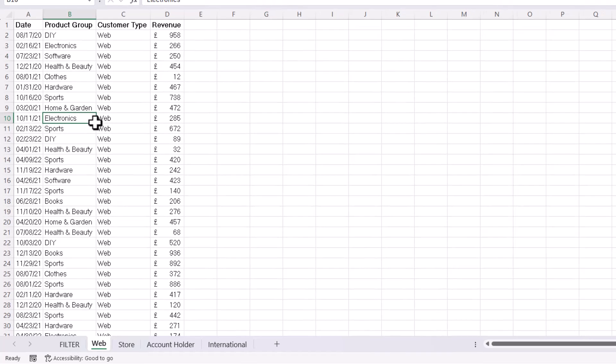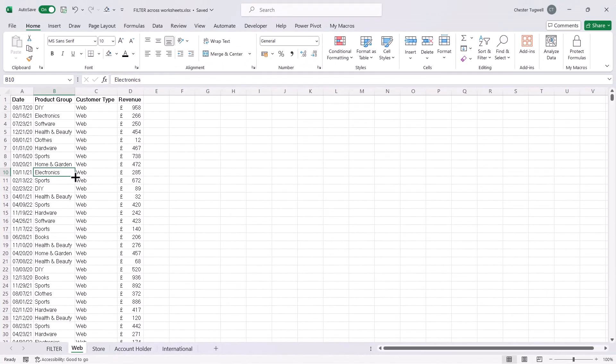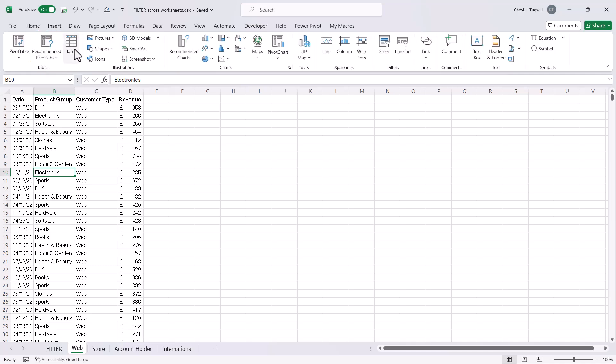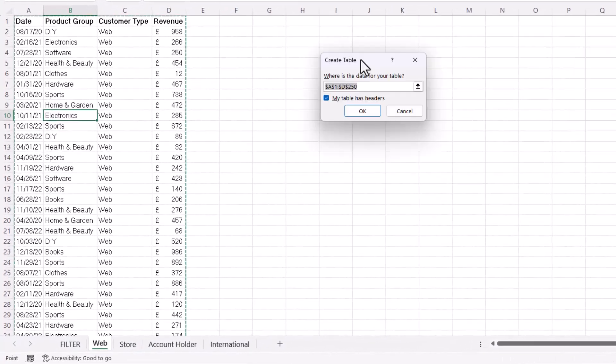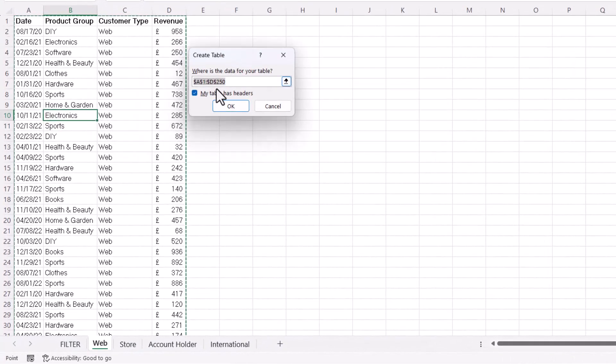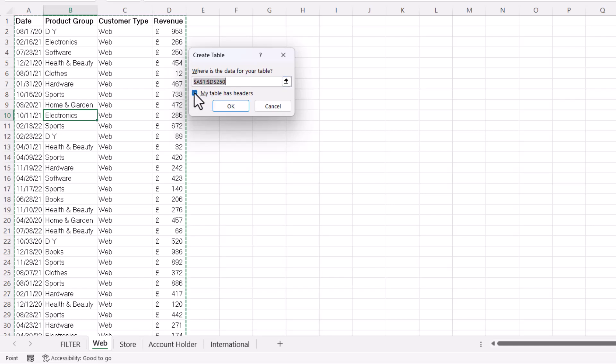And to do that, all you do is you click somewhere in the data and then Insert Table. All you have to do is check that this is ticked if you already have headers. I already do have headers, so I can just click on OK.